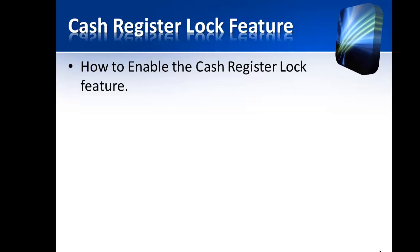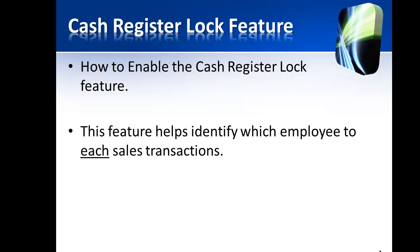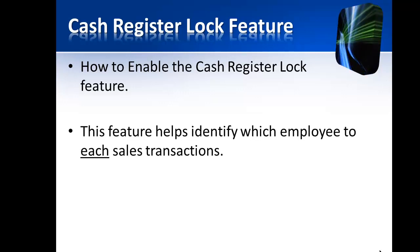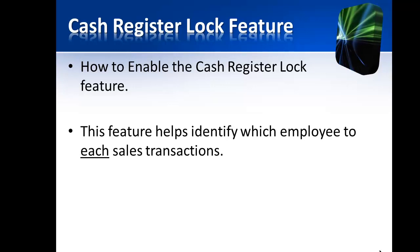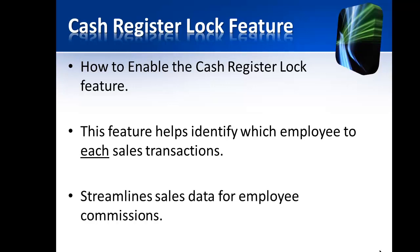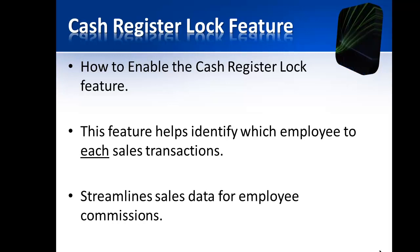In this tutorial we are going to discuss how to enable the cash register lock feature. This feature helps identify which employees are processing each of your sales transactions. This feature also streamlines the sales data for employee commissions.